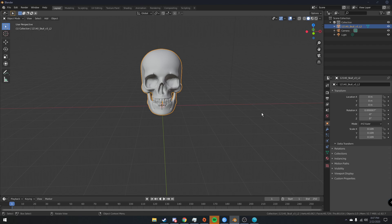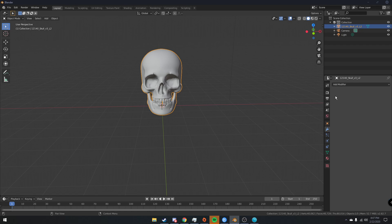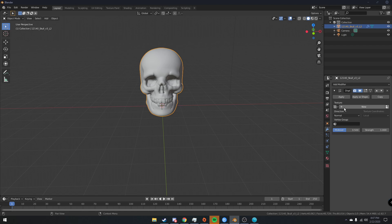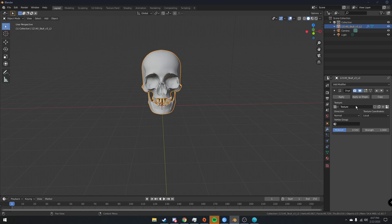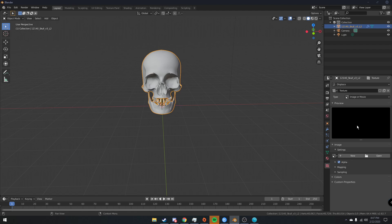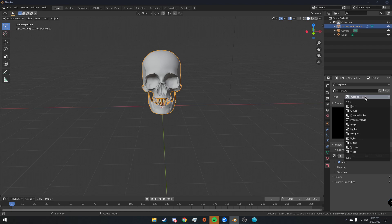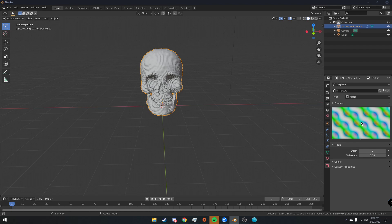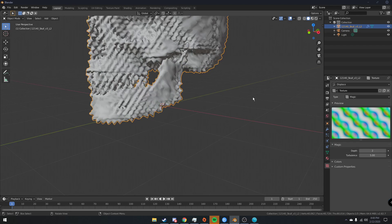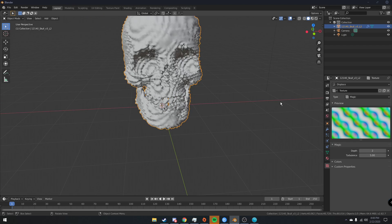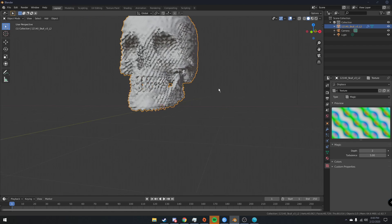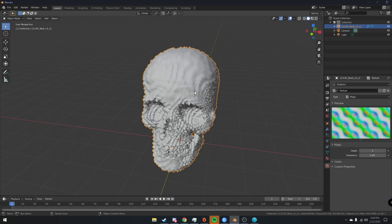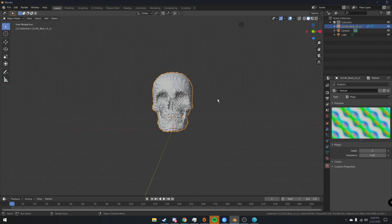But now what we're going to do is click this little wrench icon to go into our modifiers tab. We're going to add a modifier and add a displace modifier. We're going to click new and then go down here to our textures tab. And then on the type, what we're going to use, I used magic for mine. And you can see that it gives us these waves, which I think looks pretty cool.